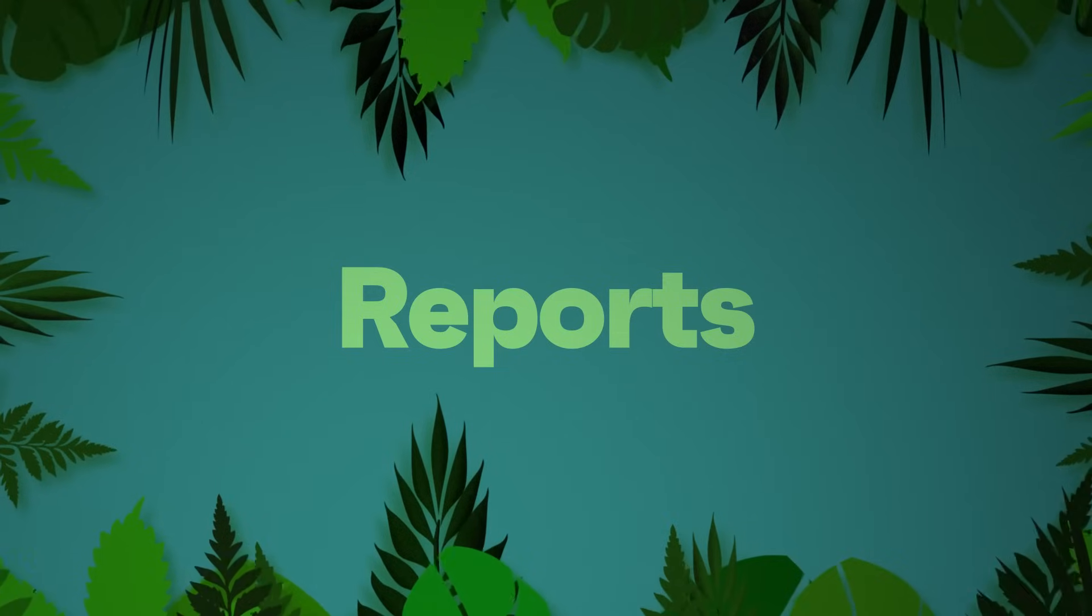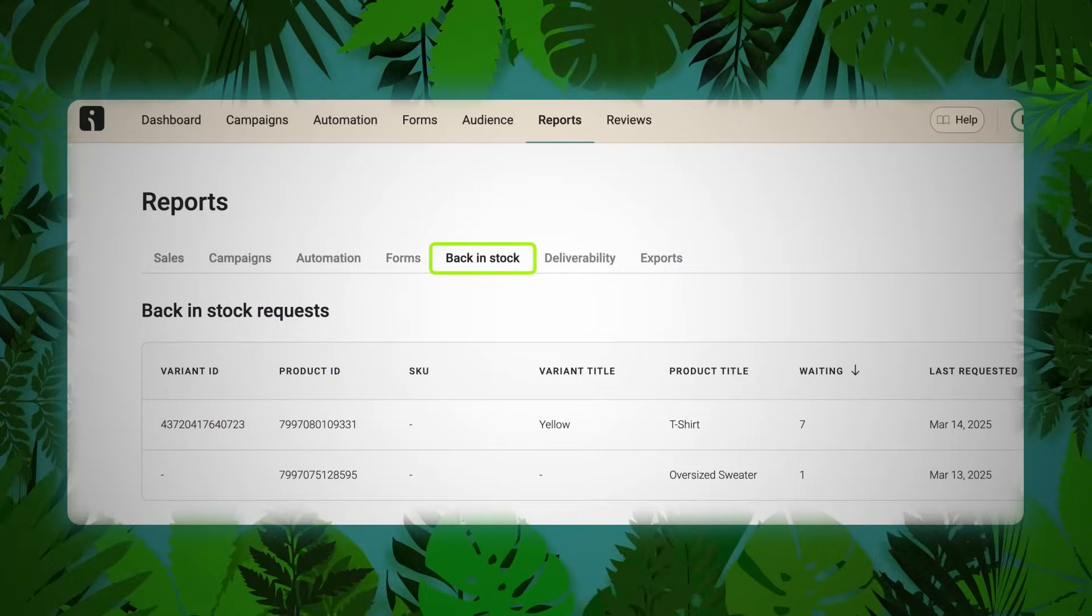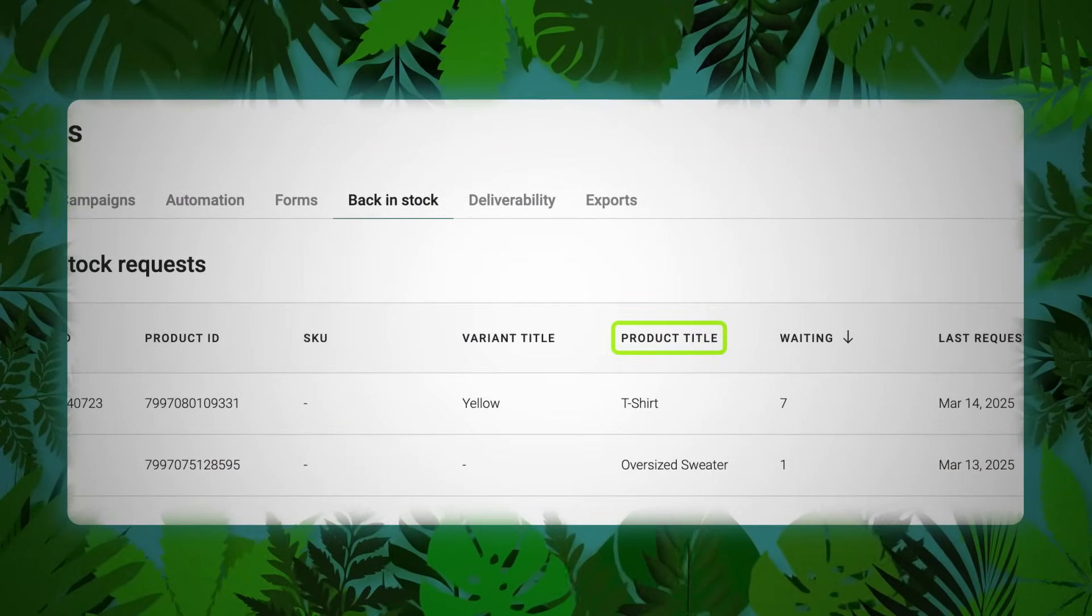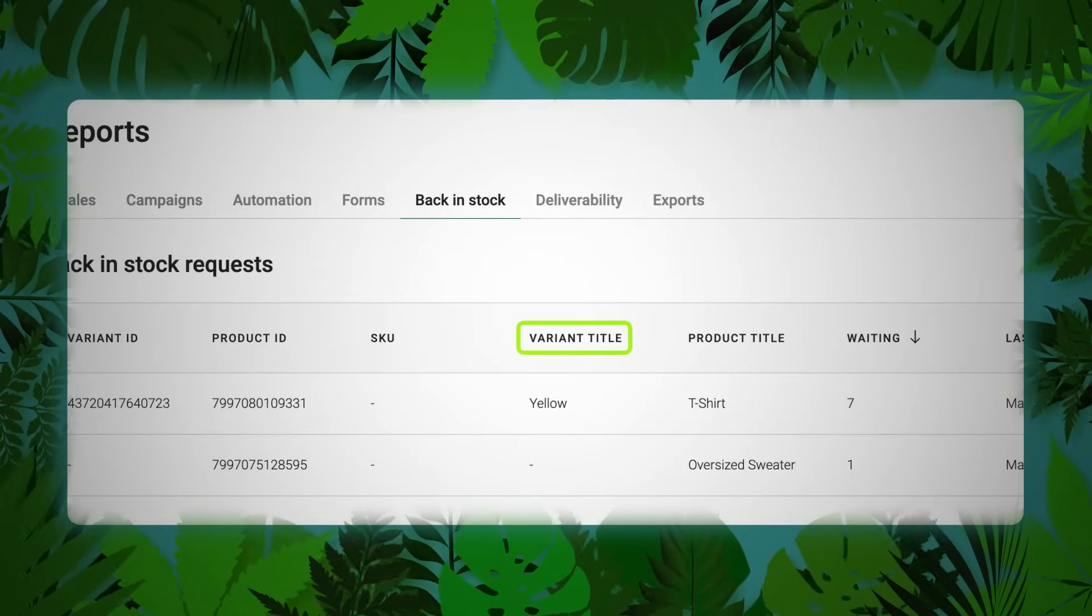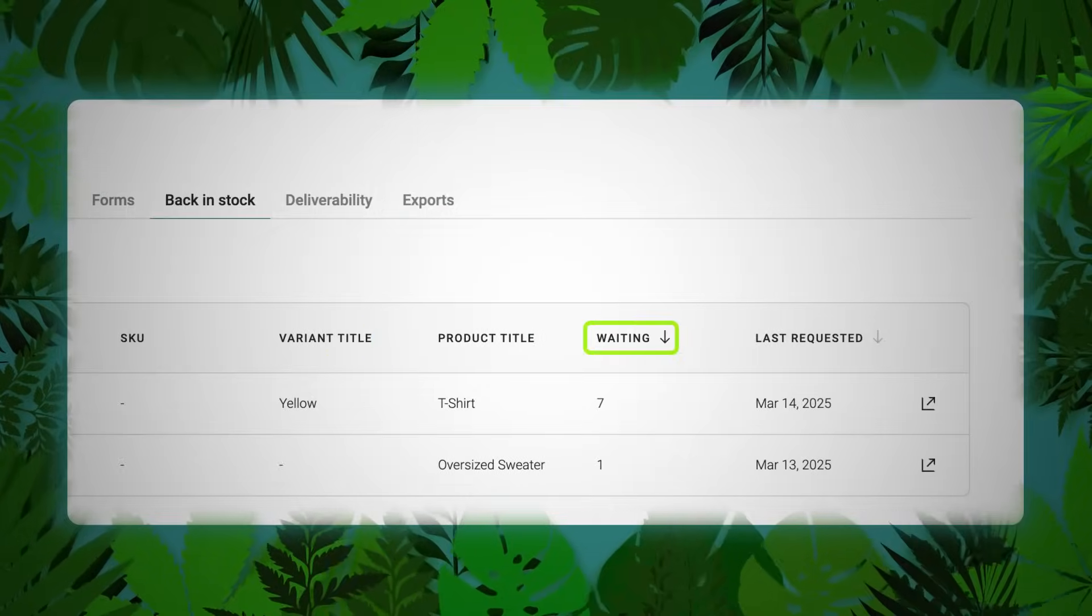Reports. A new report species has appeared. The back-in-stock report helps you track which products are being requested. View demand by variant, see which customers are waiting, make better restocking decisions based on actual interest. It's basically supply and demand. It's nature.